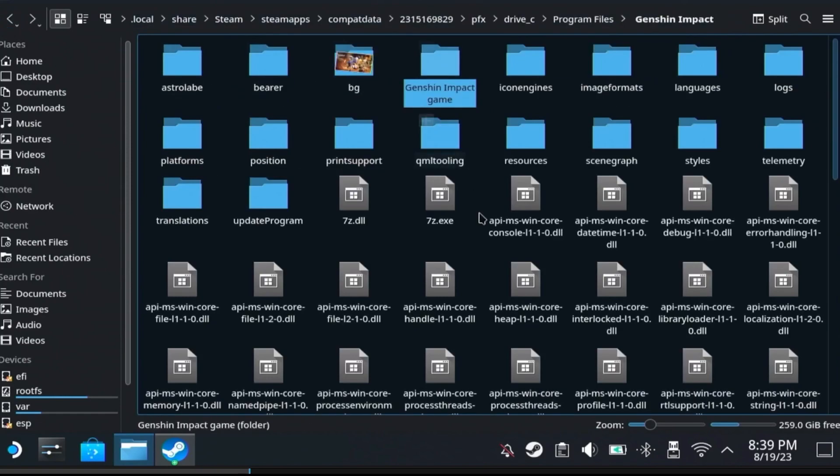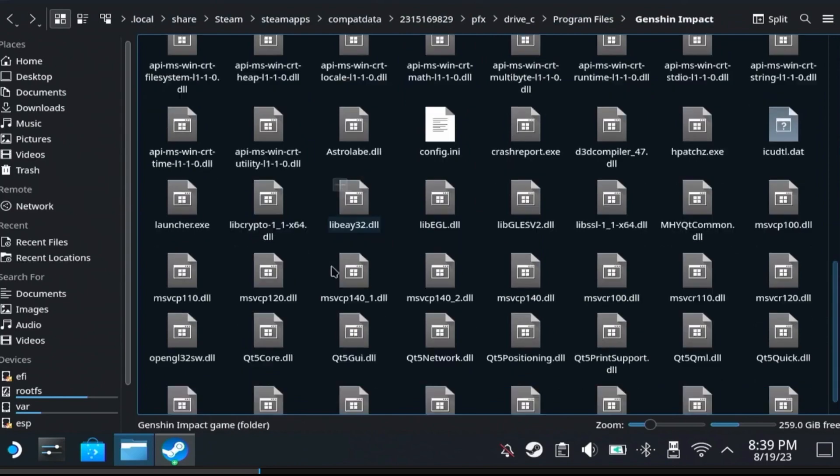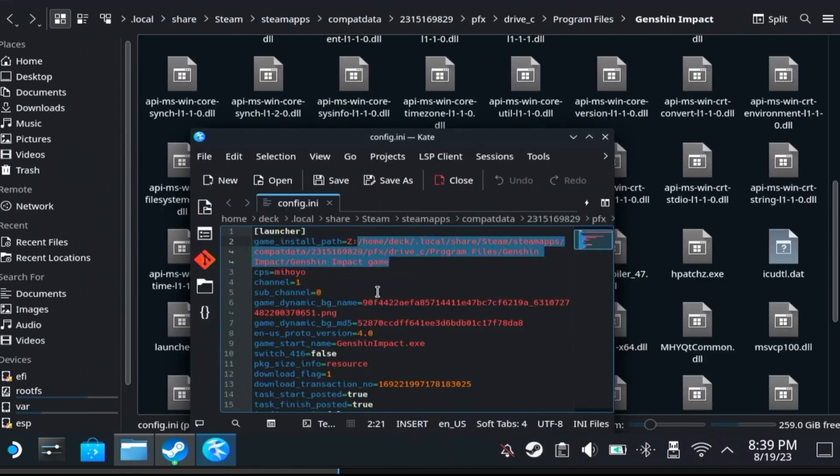Go back to the config.ini, open it. Now paste the link, but make sure there is a letter. In my case it was Z. For you it might also be Z, but it might not be. In order to check this, you can go in the launcher.